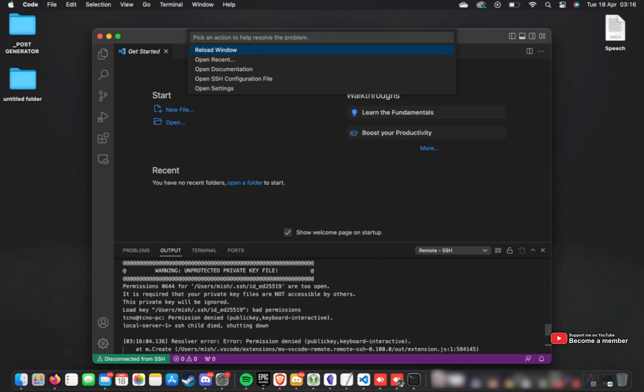Unprotected key file. Permissions 06444. The keys are too open. It is required that your private key files are not accessible by others. This private key will be ignored. Load key, bad permissions, and it tries to connect without the key file.